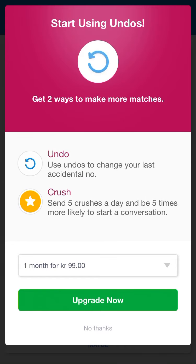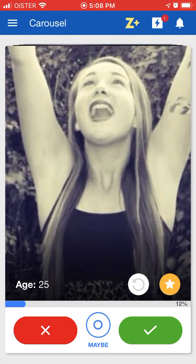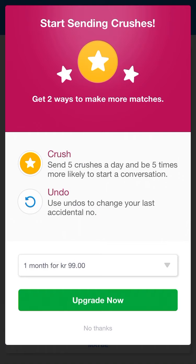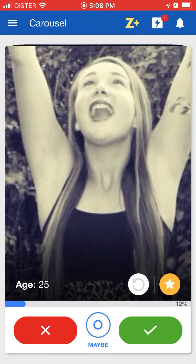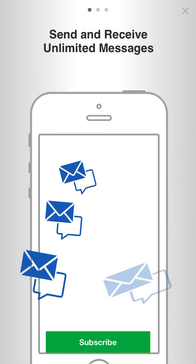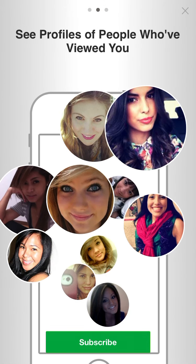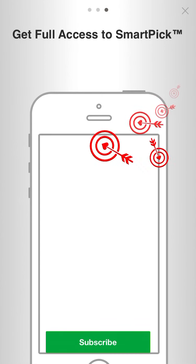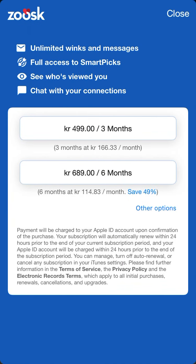But of course, to rewind you need to upgrade. You can send a crush, but for that you also need to upgrade. Concerning the upgrade, you can send and receive unlimited messages, you can see profiles of people who have viewed you, and you can get Smart Pick.